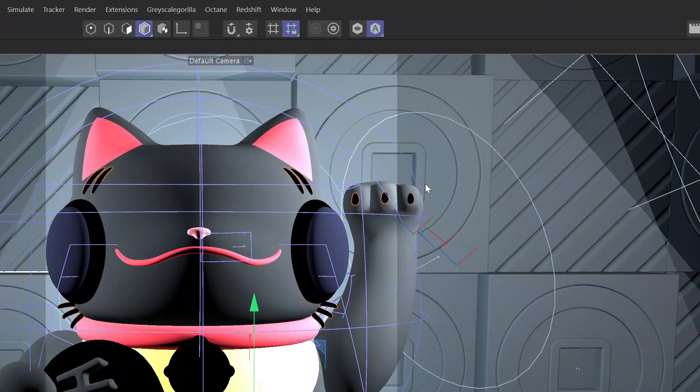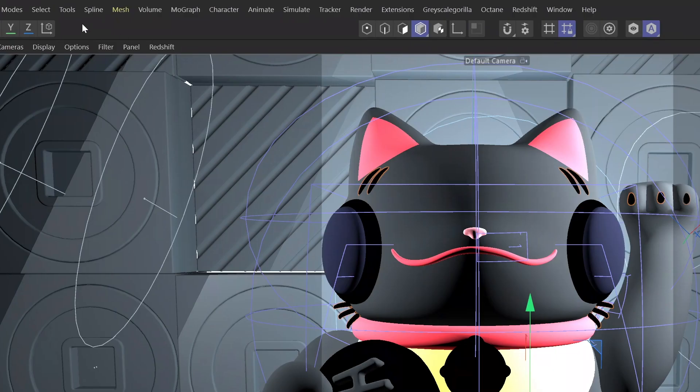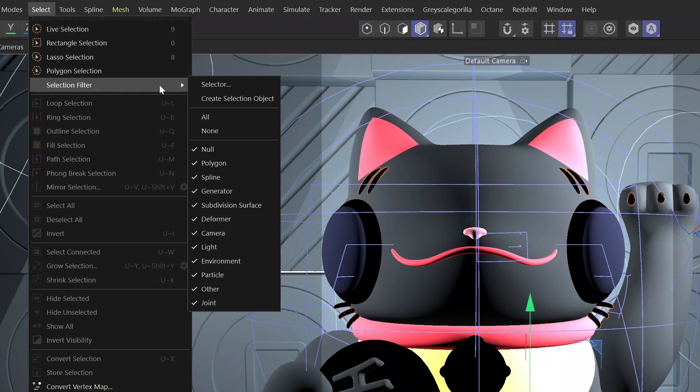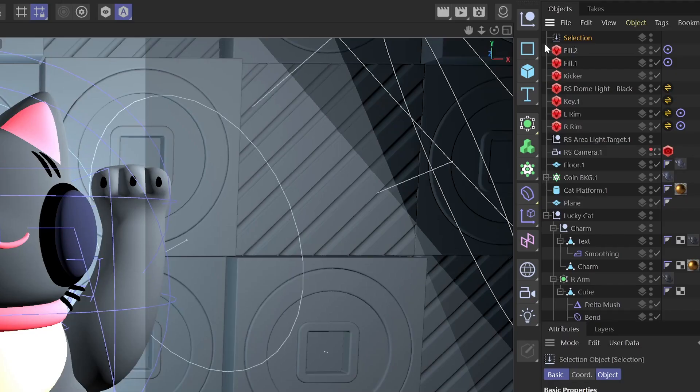Boom! Bonus tip: create a selection filter for objects you find yourself selecting all the time. Just select the objects you want to store, and then create a selection object. When you double click the selection object icon, it'll load up that saved selection.